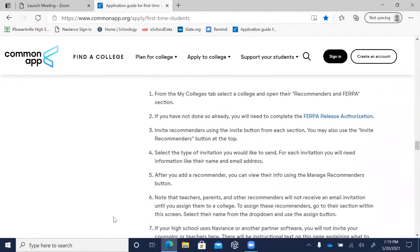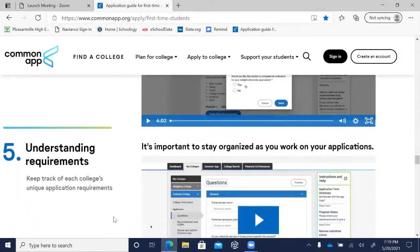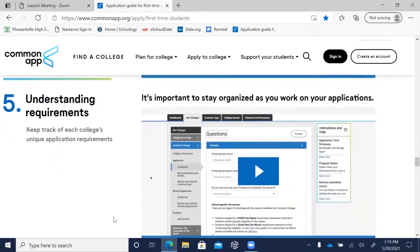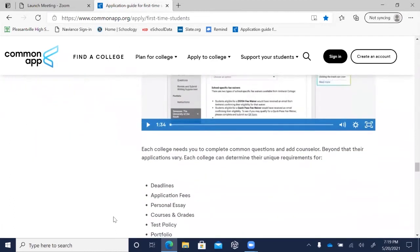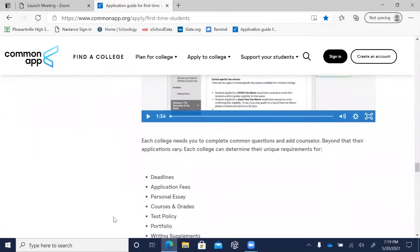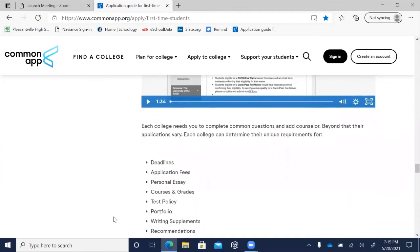One of the most important points is the importance of understanding requirements. It is extremely important that you understand and keep track of each college's unique application requirements. Probably the most critical requirement to be mindful of is deadlines. It is always a good idea to cross-reference the college's admissions website directly for application deadlines as well as deadlines for scholarship and financial aid consideration.